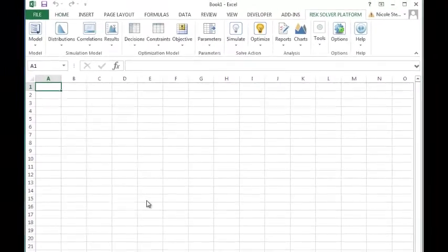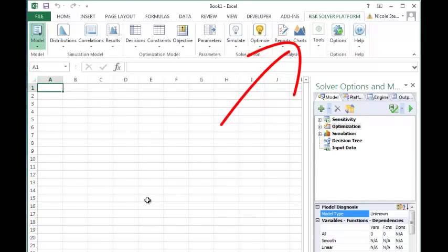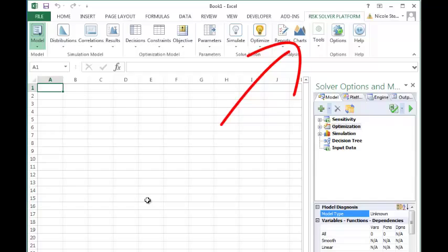As you can see on the menu, Analytics Solver Platform has been replaced with Risk Solver Platform.